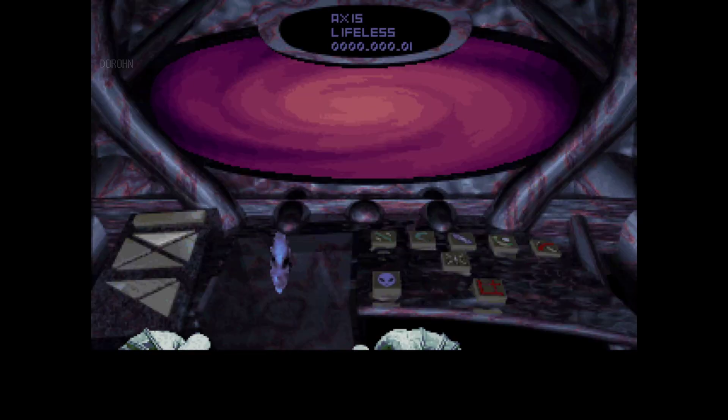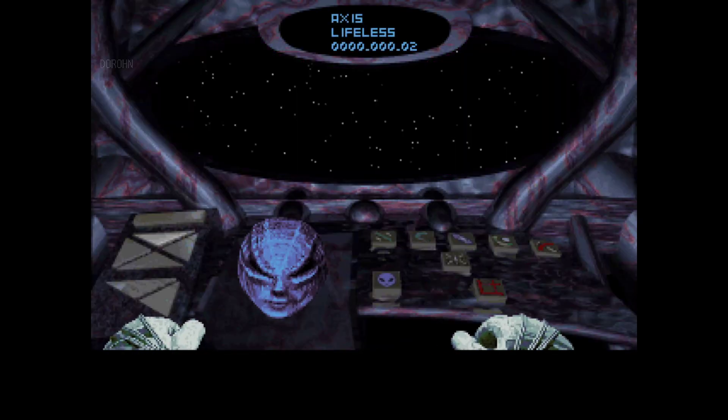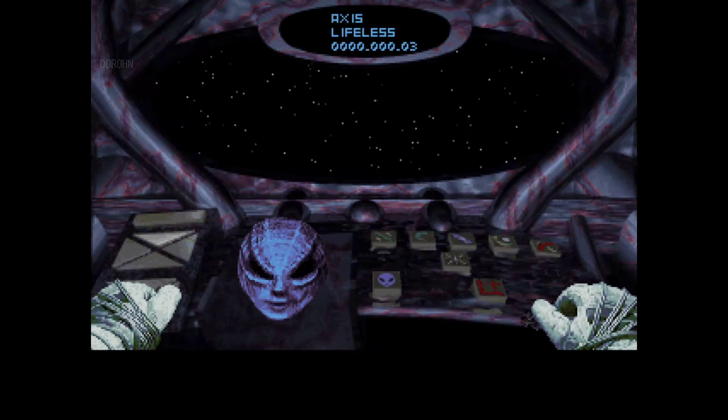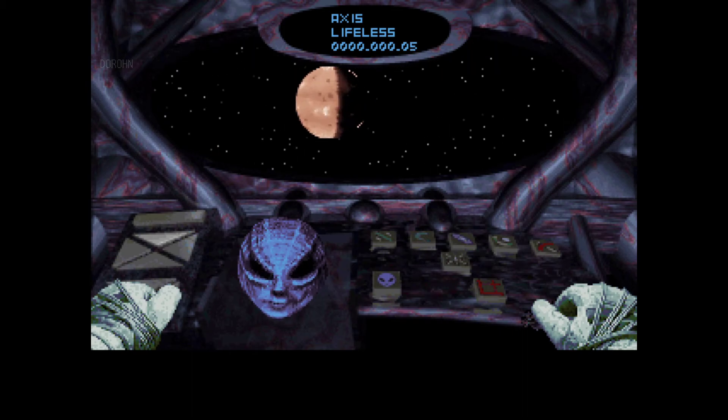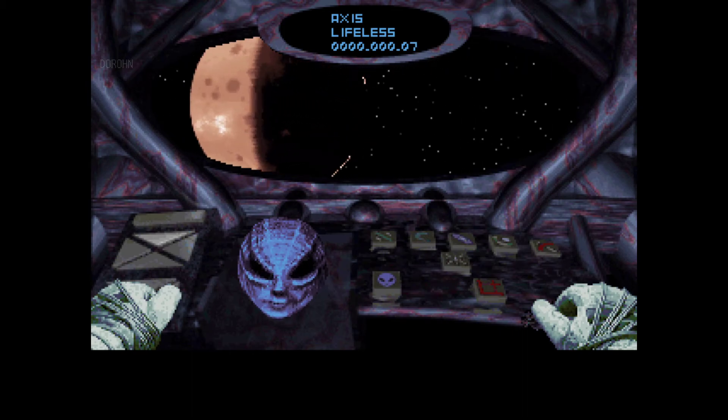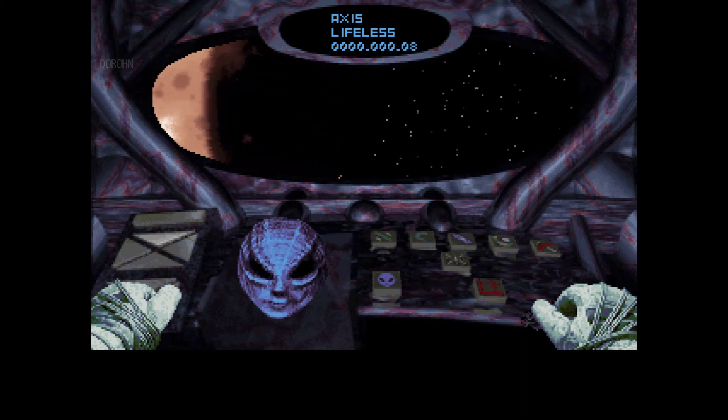I am at your service, Hugh-Man. I am scanning for planet. Orbit steady.